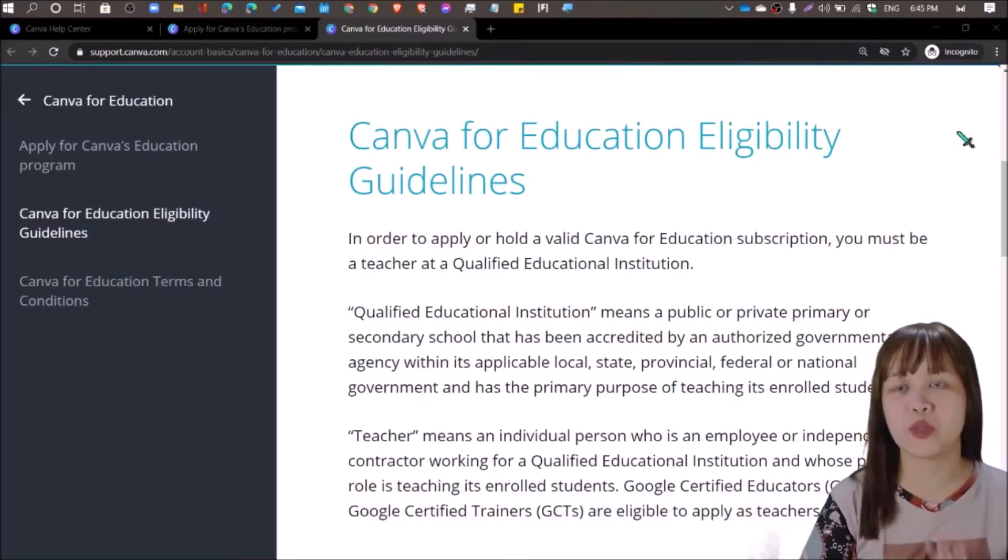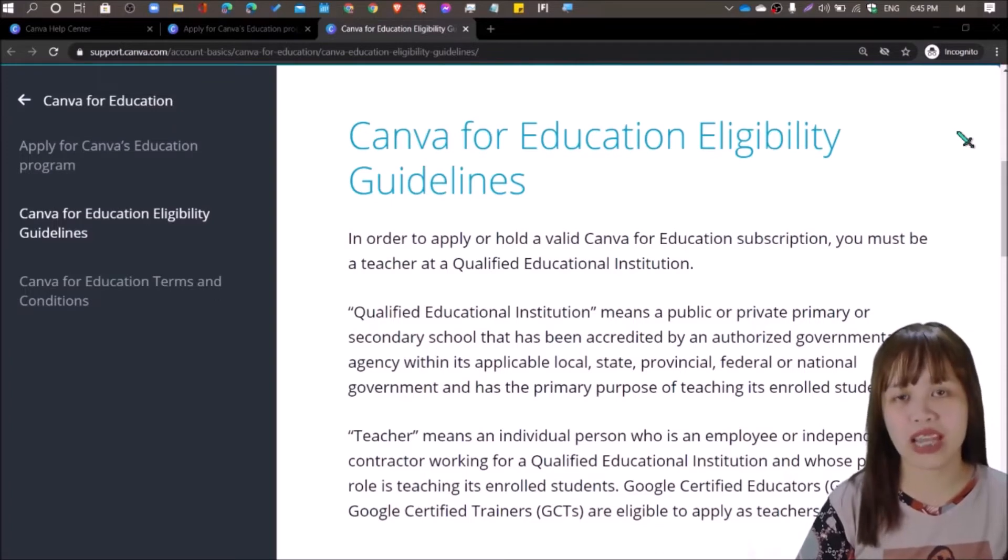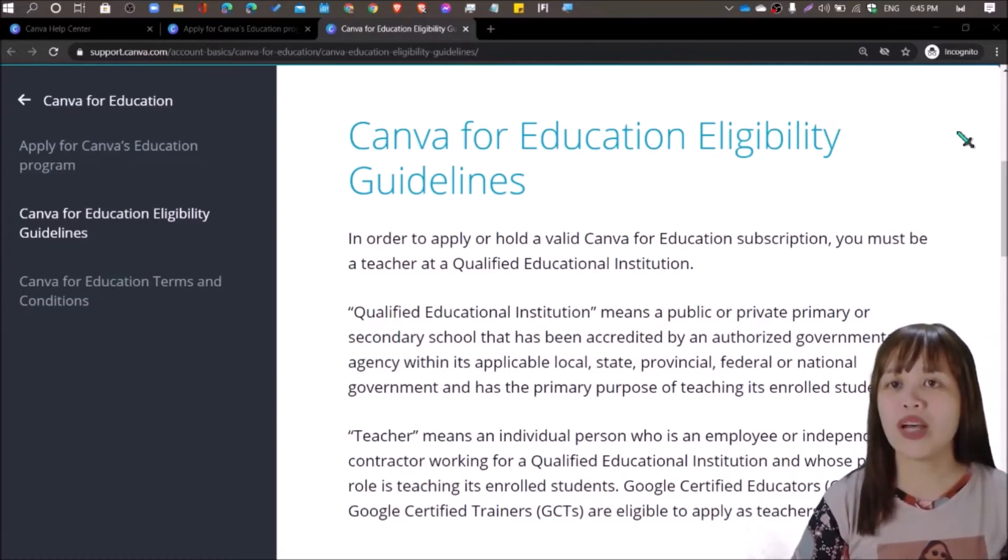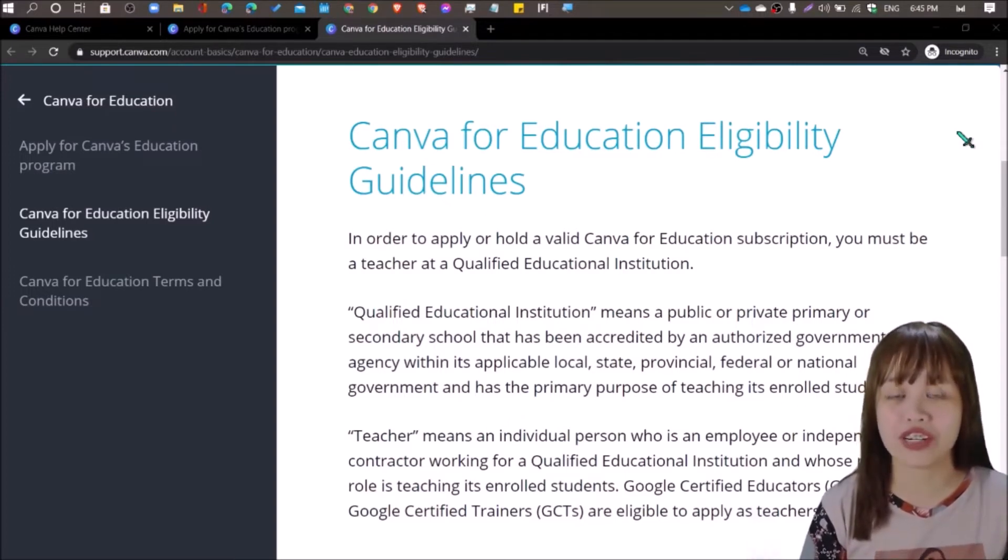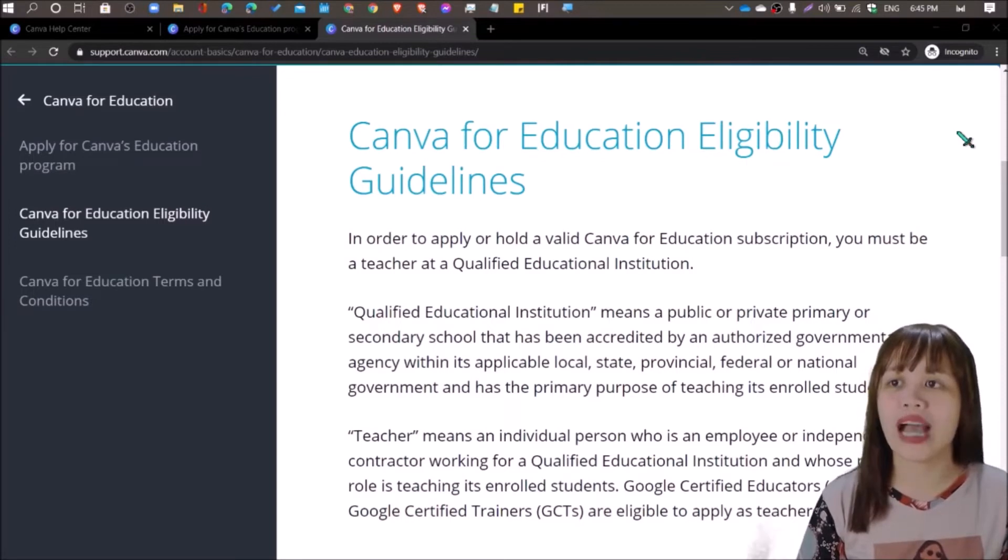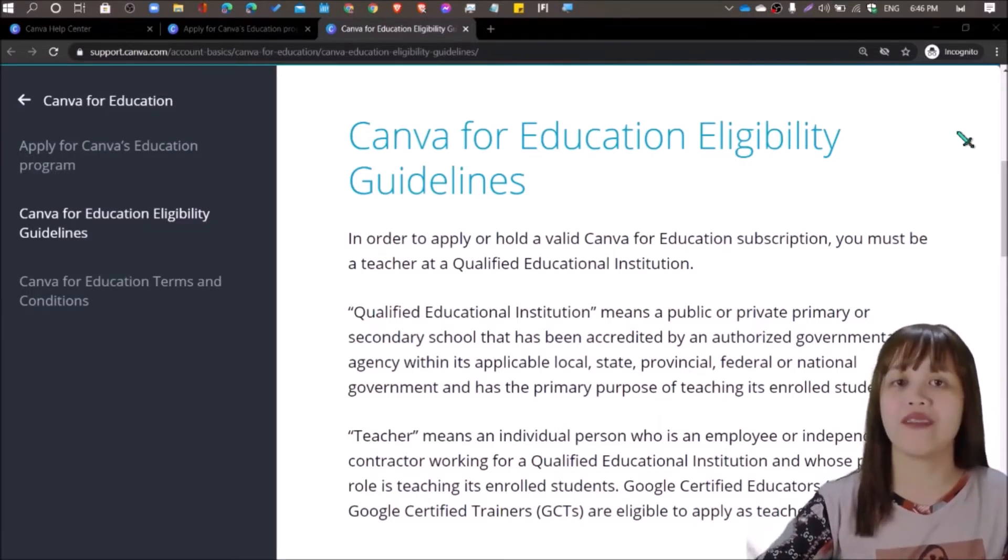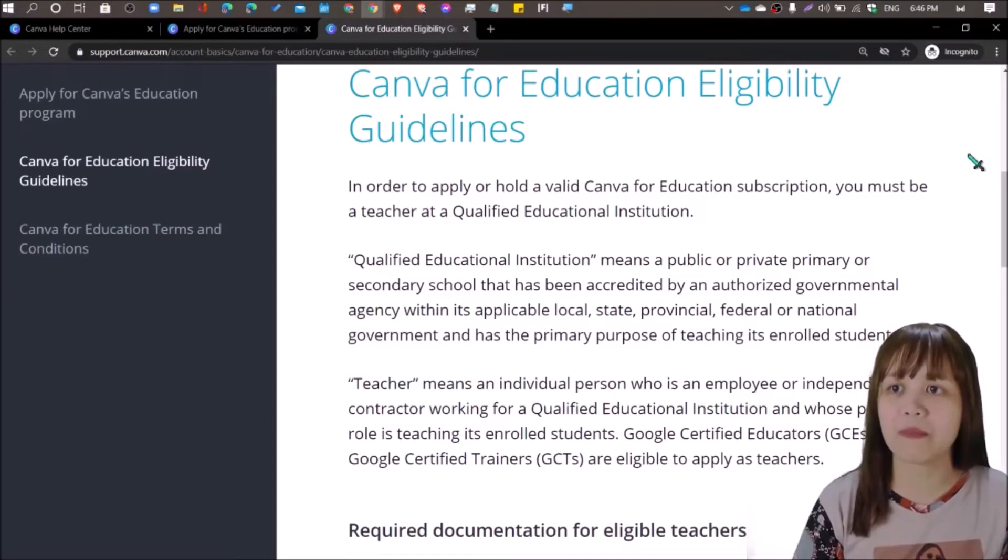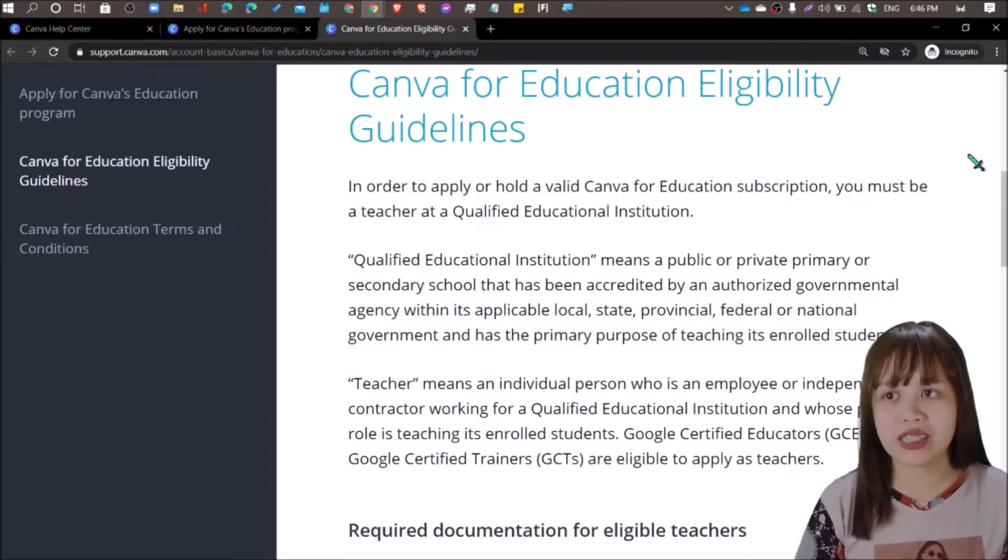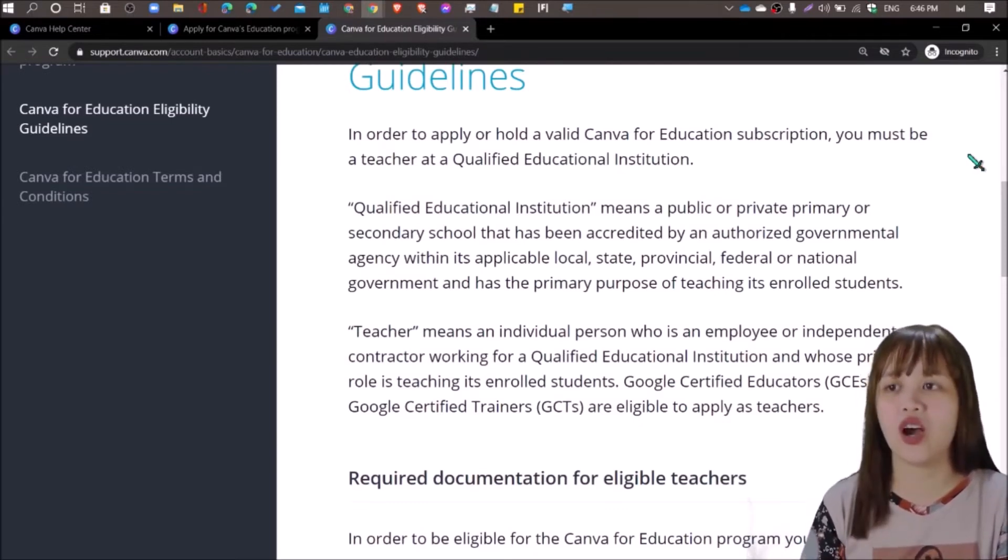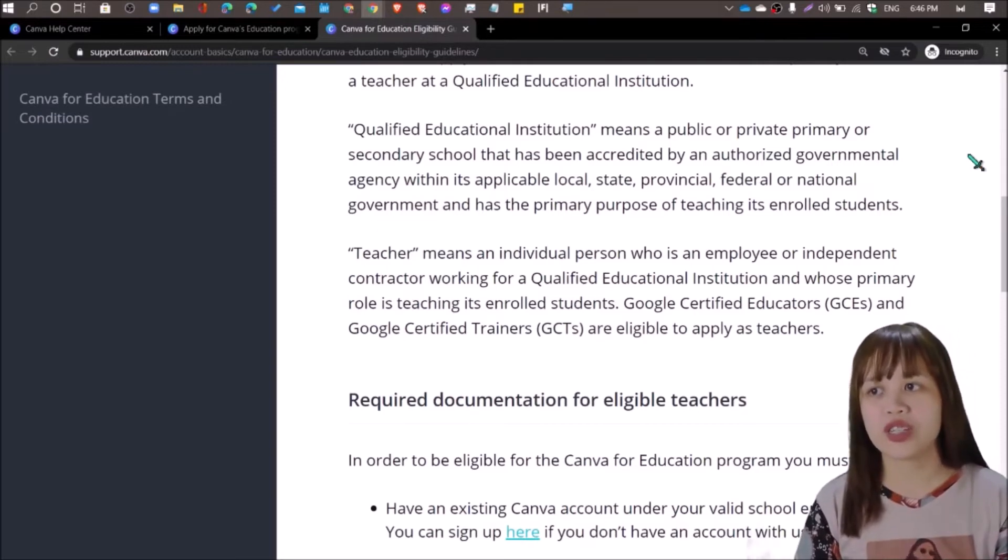So how do we request for that? So now at the support page of Canva, we looked up for the eligibility guidelines for you to be able to sign up for an educator account. Because for one, not all educators have their edu email. So what Canva offers you is that even if you don't have that email, still you can maximize the features that Canva has to offer just because you are a true blue educator. In order to apply or hold a valid Canva for education subscription, you must be a teacher at a qualified educational institution. A qualified educational institution means a public or private primary or secondary school that has been accredited by an authorized governmental agency within its applicable local, state, provincial, federal, or national government and has the primary purpose of teaching.